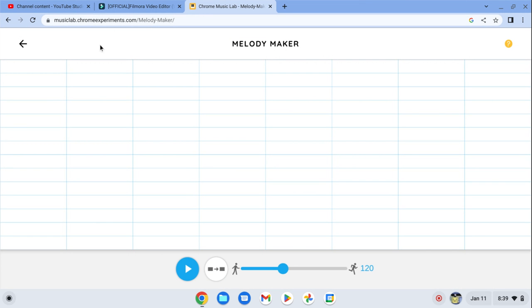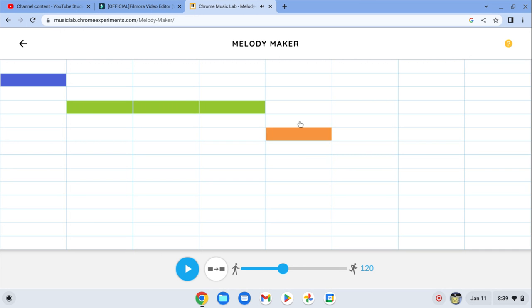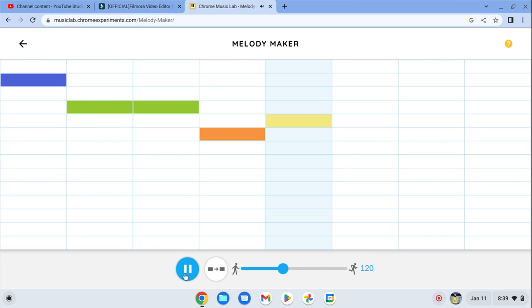All right, let's see what this is. Wow, that sounds pretty good.